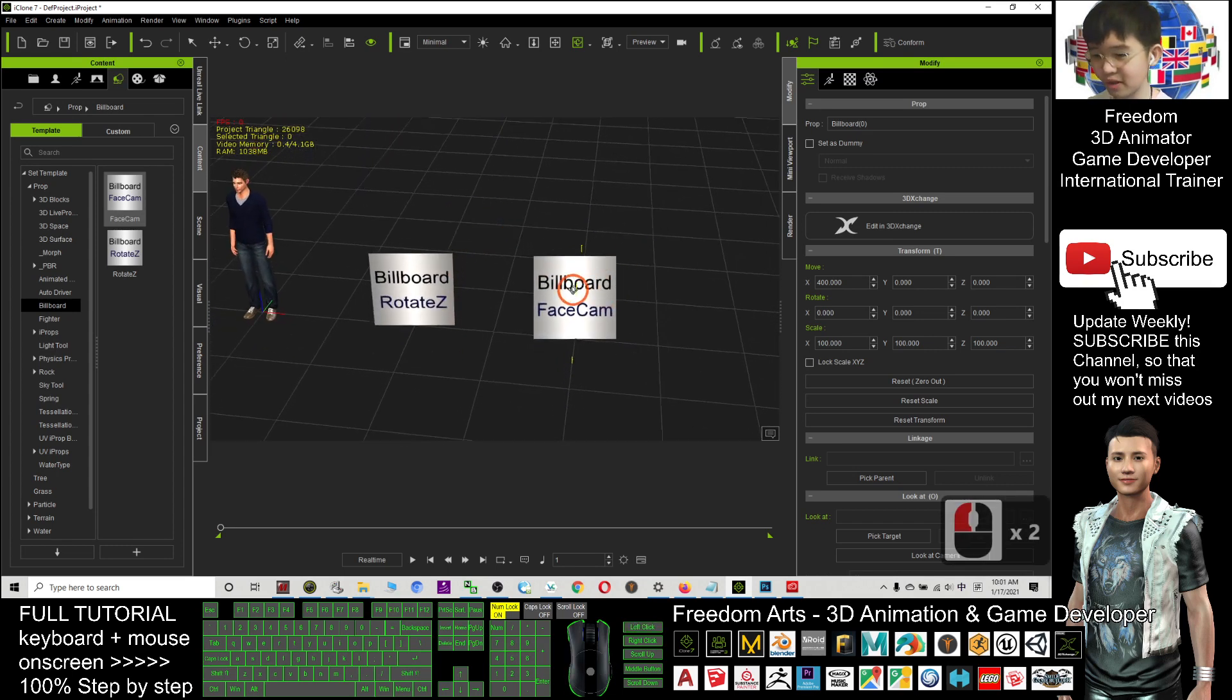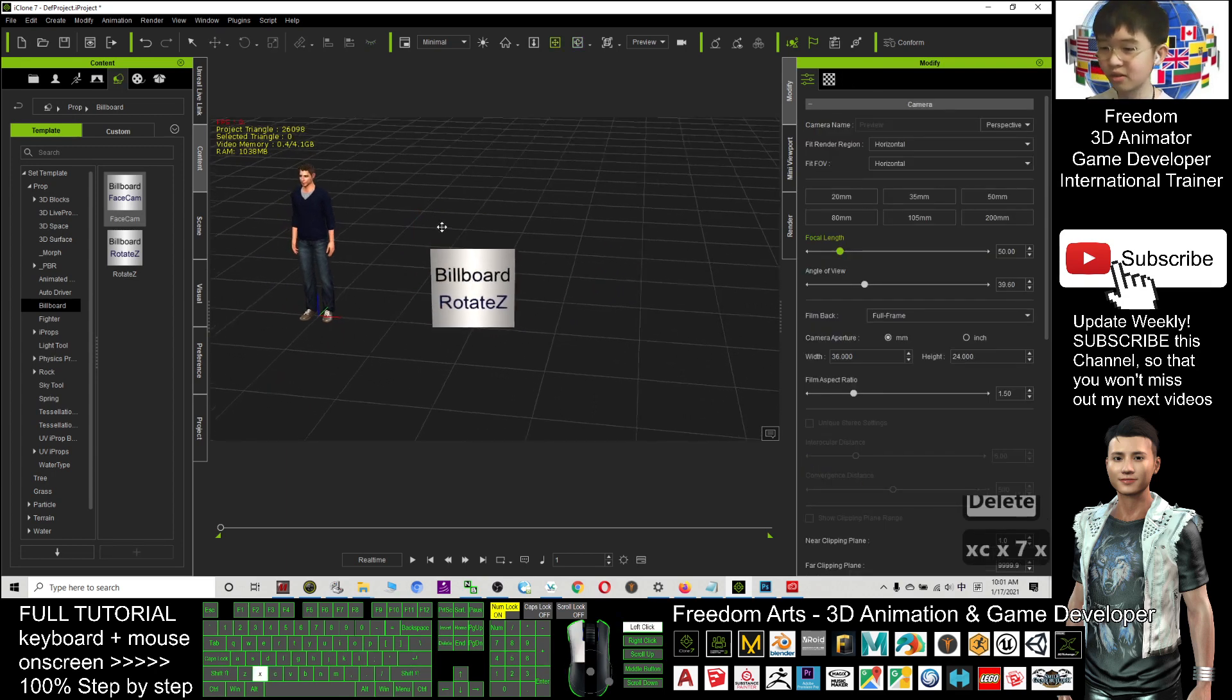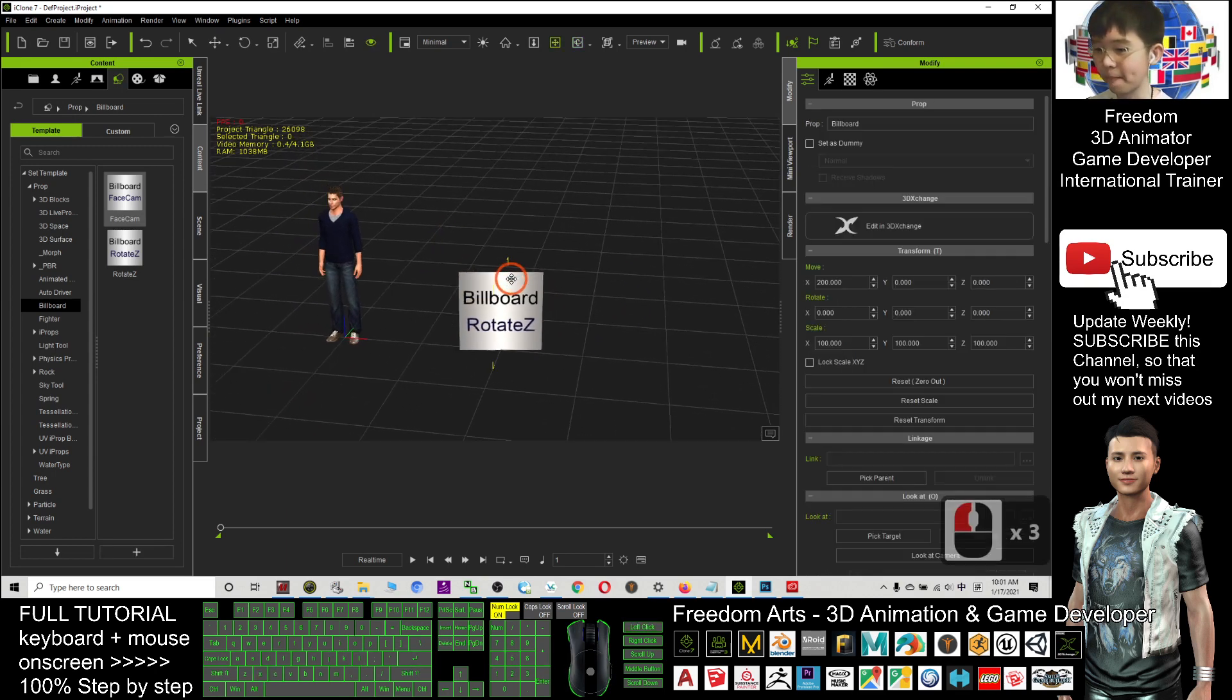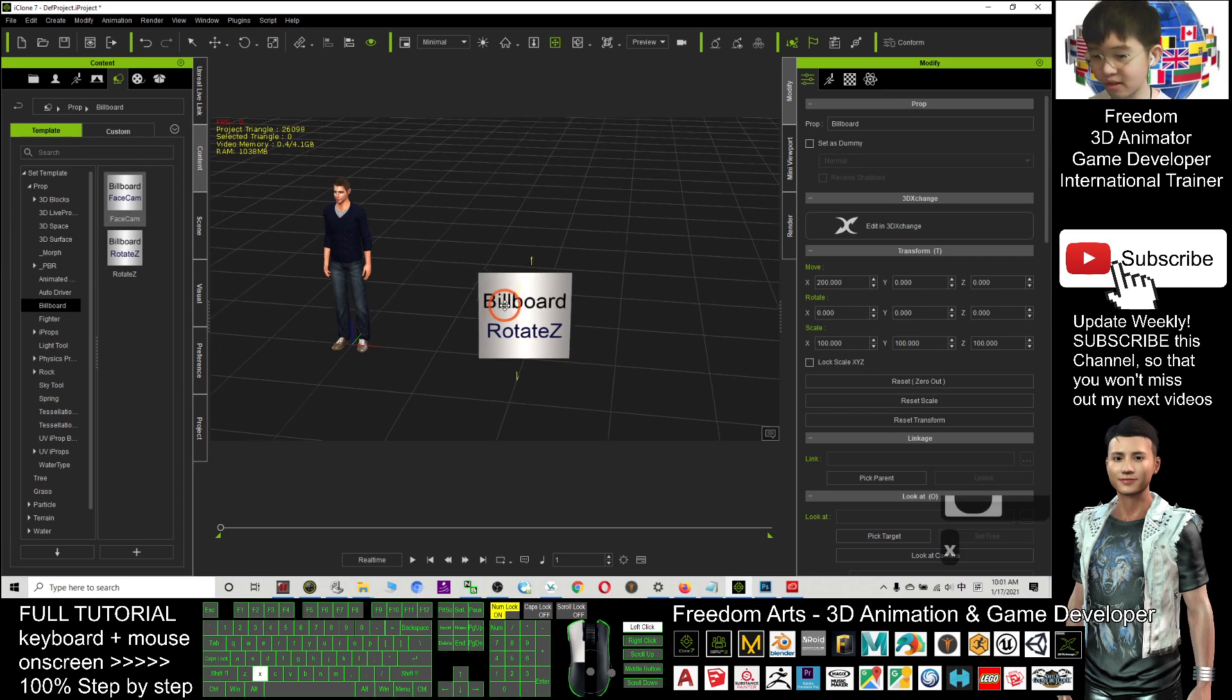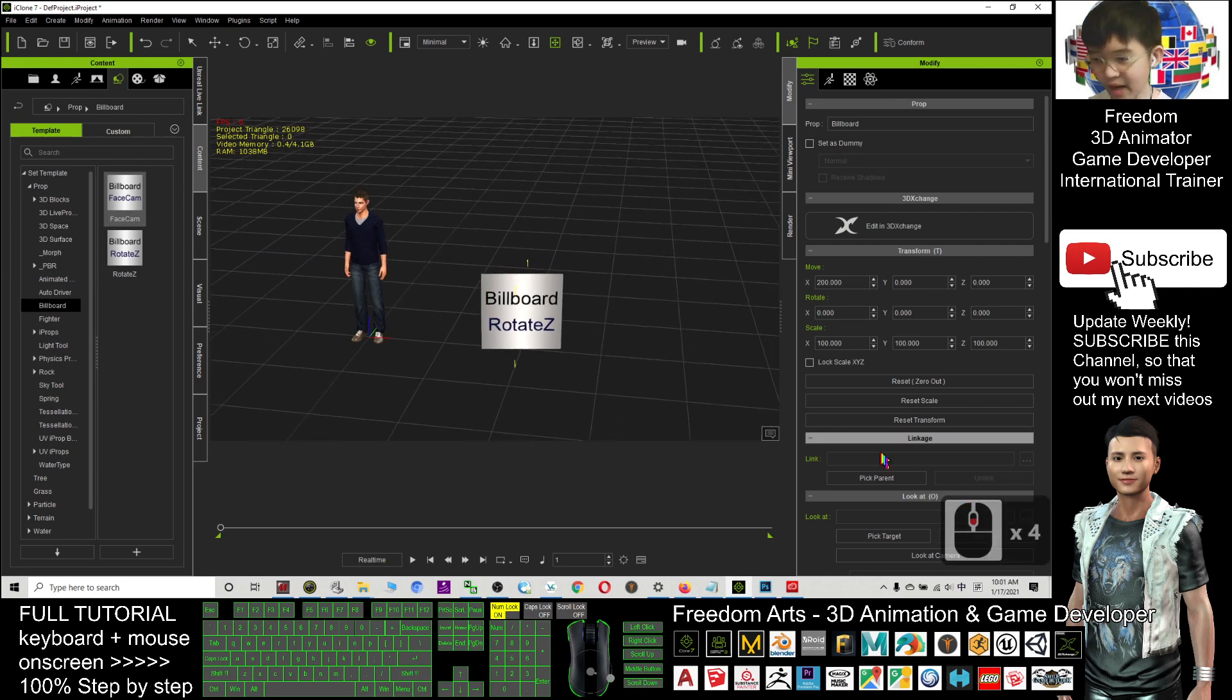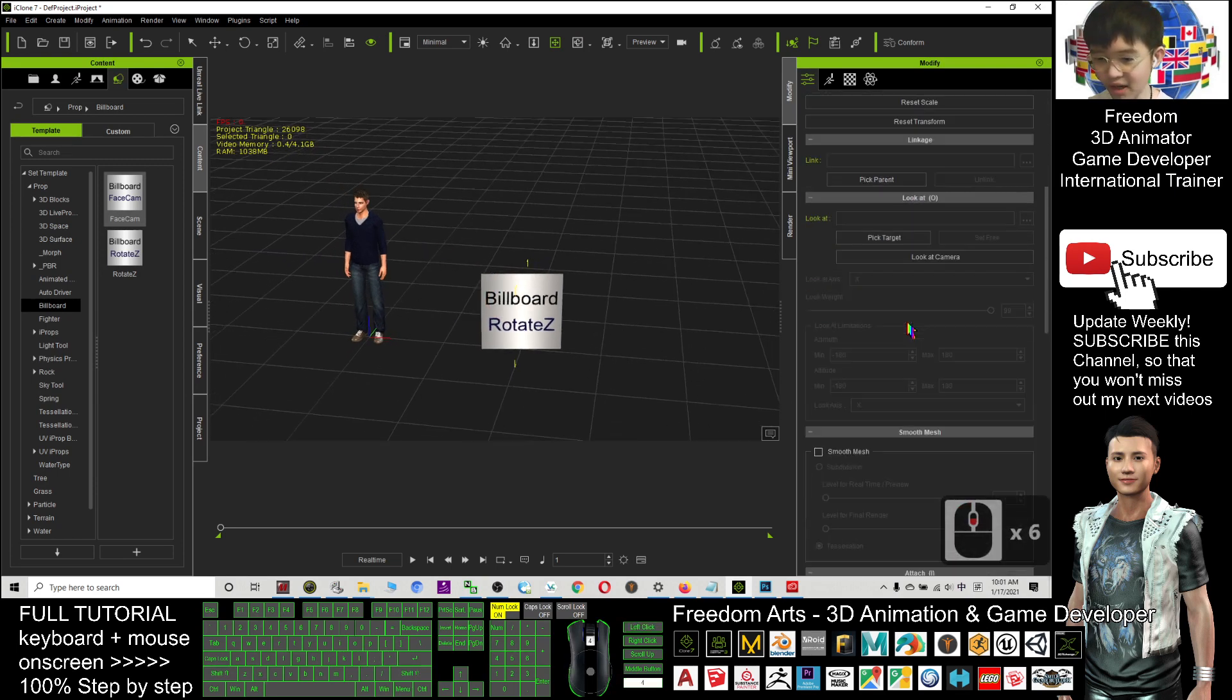So, for this time, I will choose this billboard, Rotate Z. So, this billboard, I'm going to attach on this avatar.